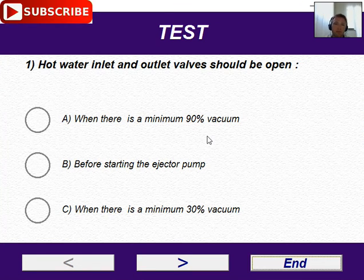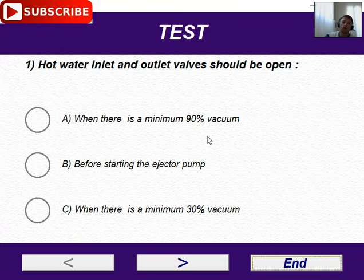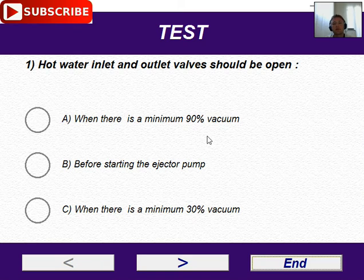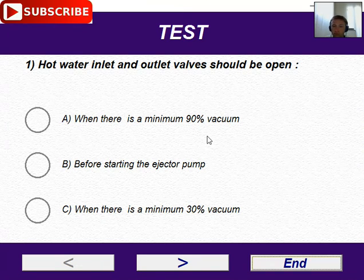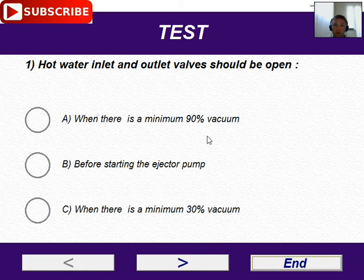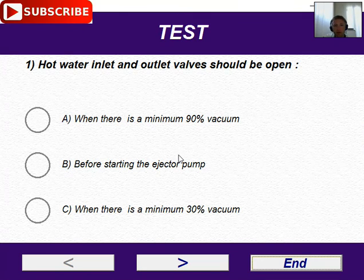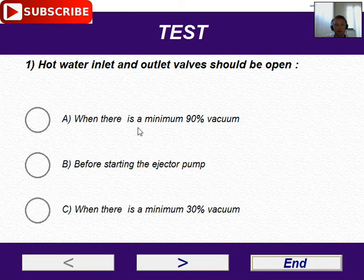Okay, let's see the first question: hot water inlet and outlet valve — when should they be open? The correct answer here is A: when there is a minimum 90% of vacuum.